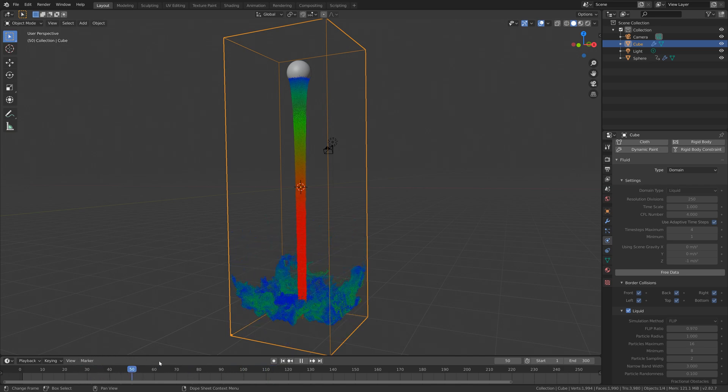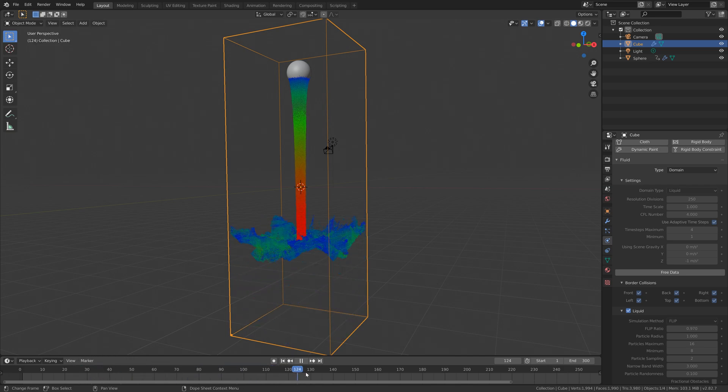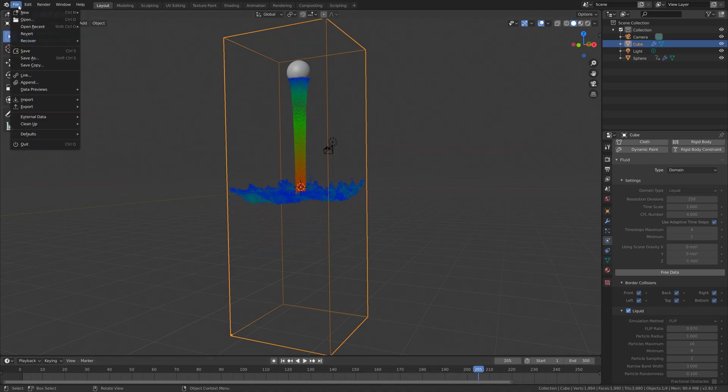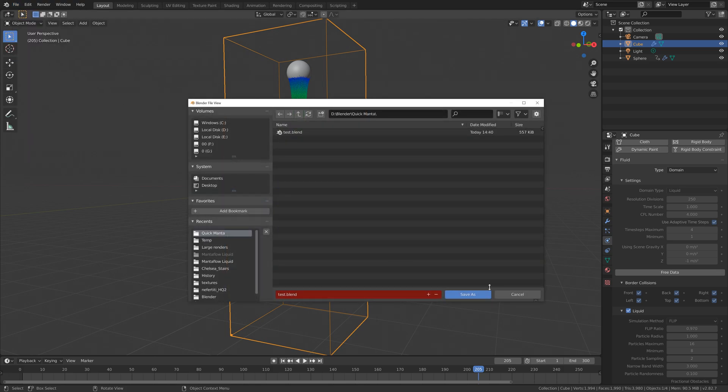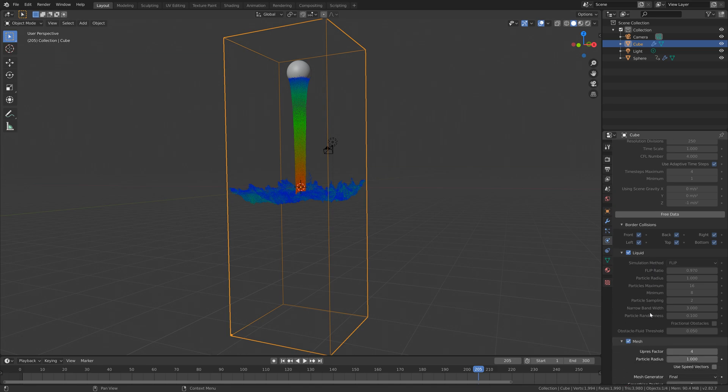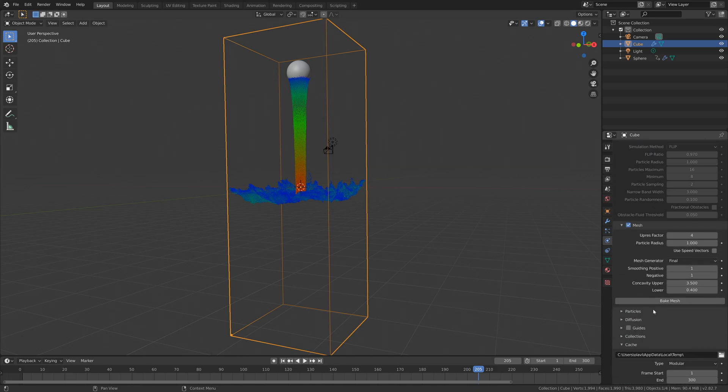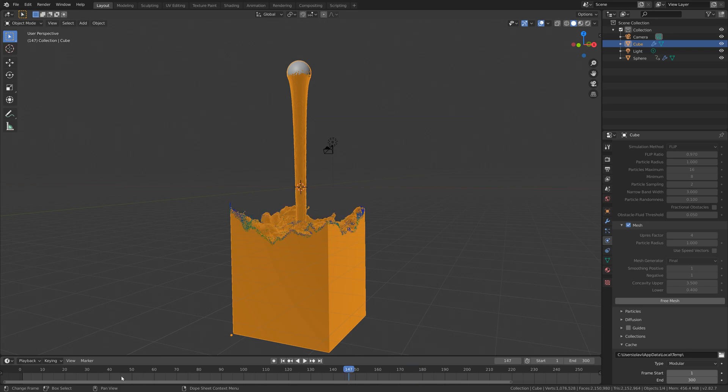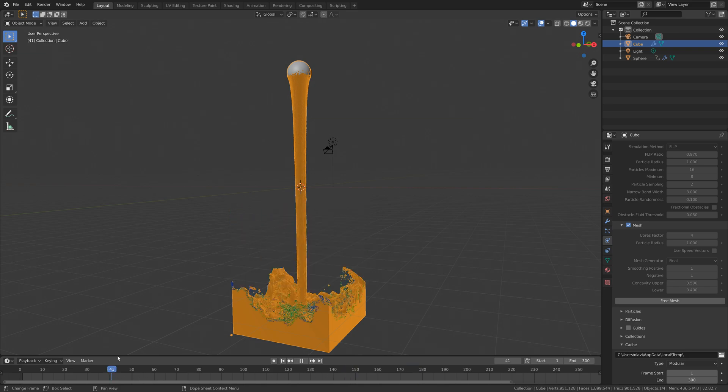Now that we have the particles, we need to bake the mesh, but first let's create a save. Let's click on the plus sign and then save, and then go down to mesh and then we can bake the mesh. This is also going to take quite a lot of time, but once it's done you have the mesh as well. As you can see, it looks fine.